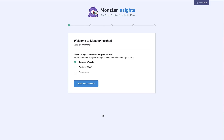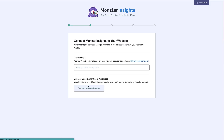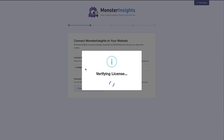The first step in the wizard is to choose the category that best describes your website. I'm going to choose 'Publisher/Blog' website and click 'Save and Continue'. The next thing the wizard asks is to paste in the license key you copied from your MonsterInsights account page — just paste that in to verify your license.